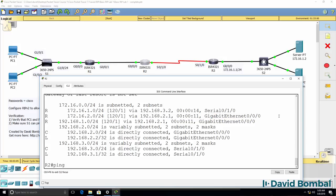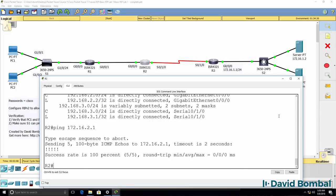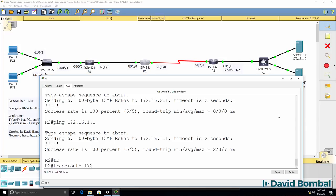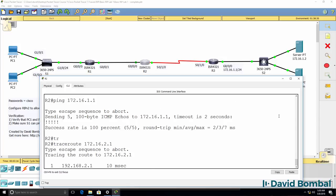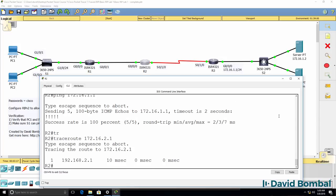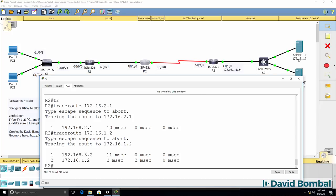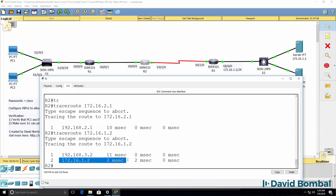That only works because automatic summarization has been disabled, so traffic is sent in the correct direction. Notice to get to 172.16.2.1 it's going left, and let's send the traffic to 1.2 which is the DNS server. Traffic is going to router 3 and then to the DNS server, so that works correctly.